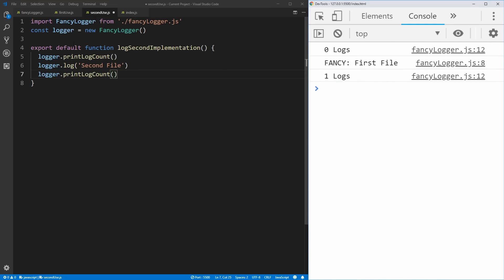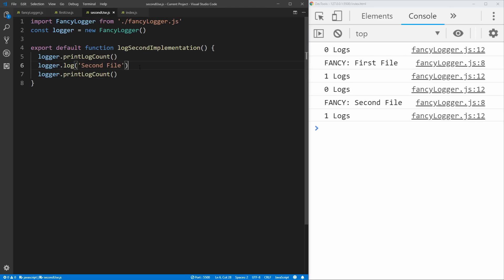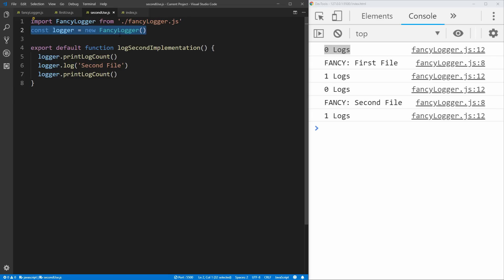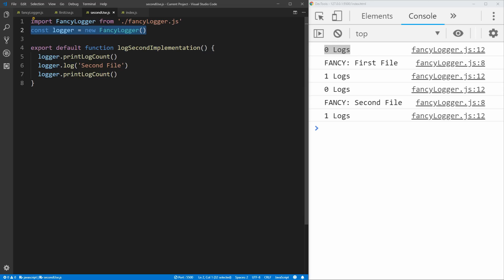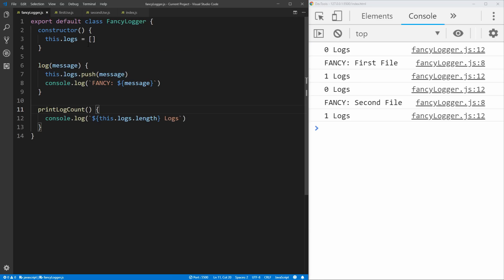Now if we save this second file, we'll see that both of our functions run. But you'll see it runs zero logs, 'first file', one log — and then it goes back to zero logs, prints out 'second file', and says we have one log again. That's because in each of these files, we're creating a new instance of the fancy logger, so we don't have the shared information from the previous instance. We're creating a new one every time we import and use it. This is a great use case for the singleton pattern, since we want all uses of our fancy logger class to actually have the cumulative number of logs logged so far.